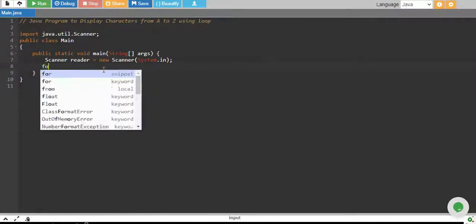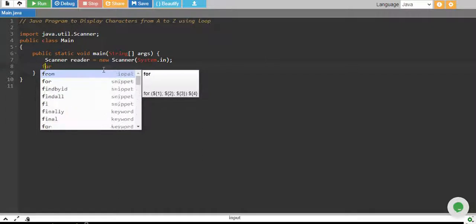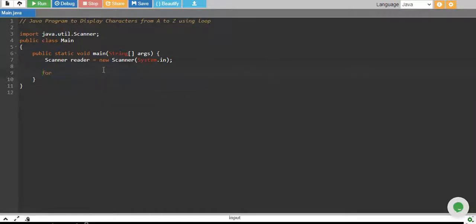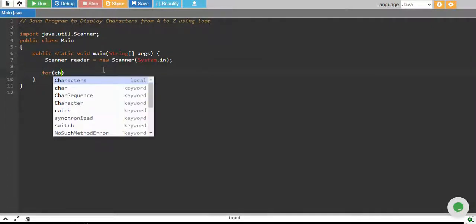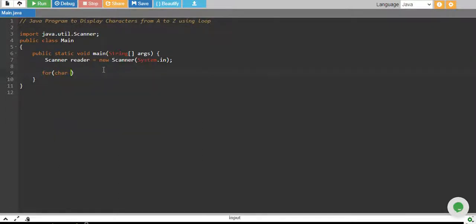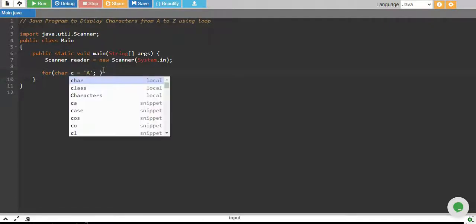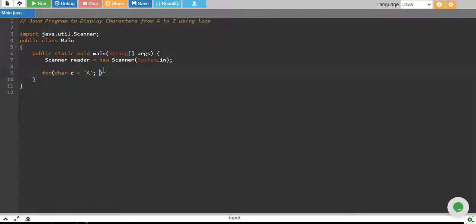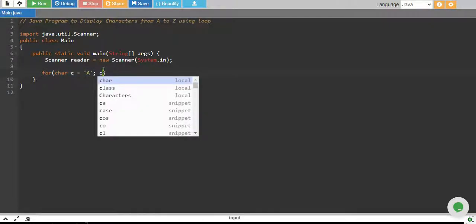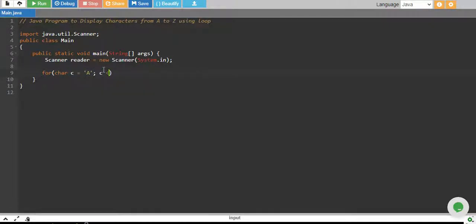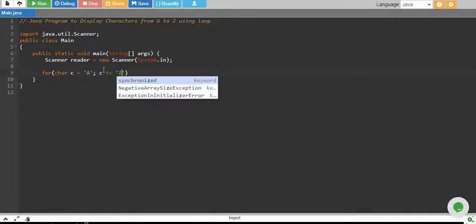We start a loop which goes from character equals to A. Character C basically, and while C is less than or equals to Z,